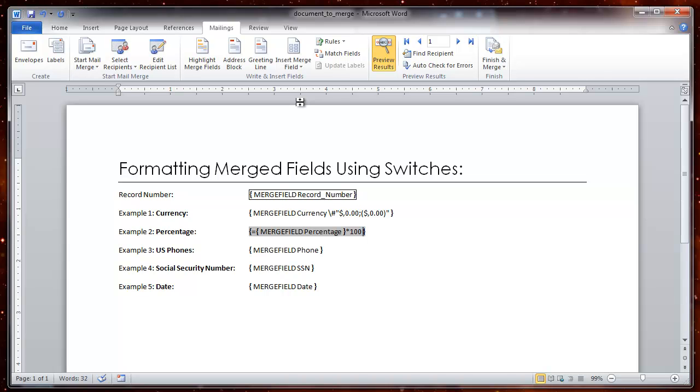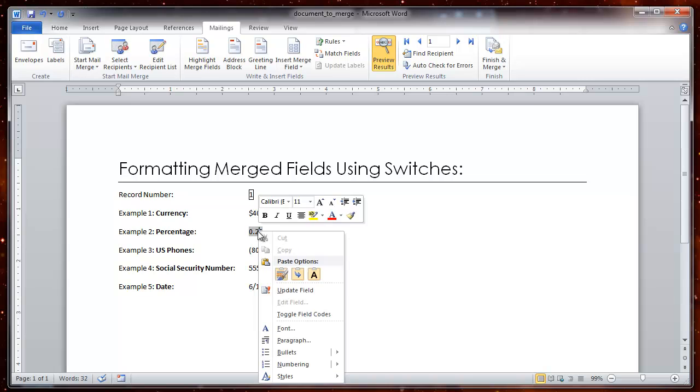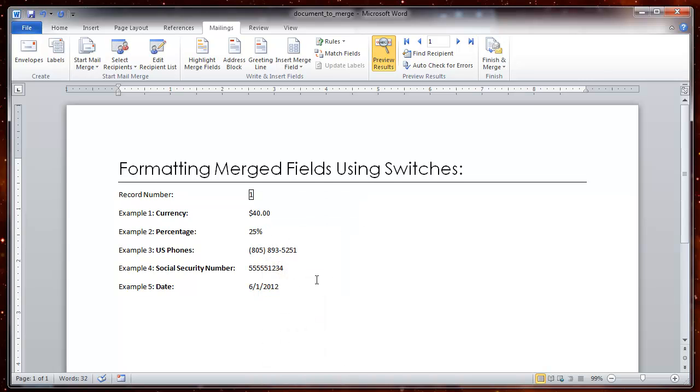Then my switch, toggle switch, backslash, pound sign, open quotes, pound sign, pound sign, percentage symbol, close quotes. And now let's look at it. ALT F9 still shows 0.25 but when we right click and select update field you see 25%.